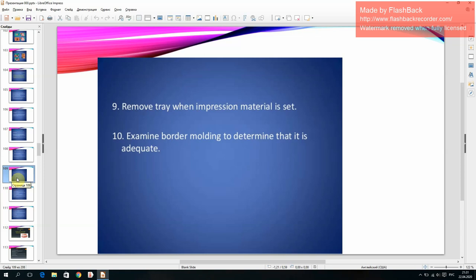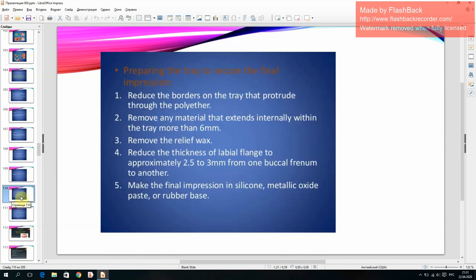Remove the tray when the impression material is set and examine border molding for adequacy. Preparing the tray to secure the final impression: reduce borders that protrude through the polyester; remove any material extending internally more than 6 mm; remove relief plugs; reduce the thickness of labial flanks to approximately 2.5 to 3 mm from one buccal frenum to another. Make the final impression in silicone, metallic oxide paste, or rubber base.